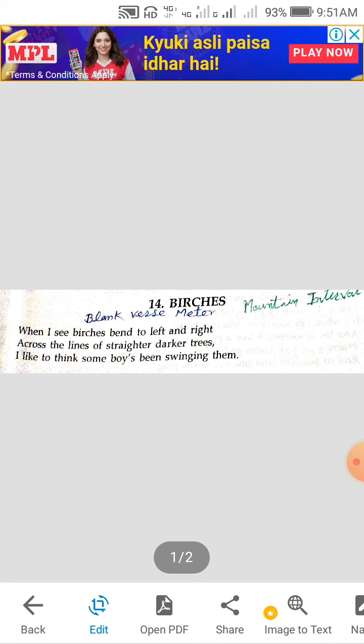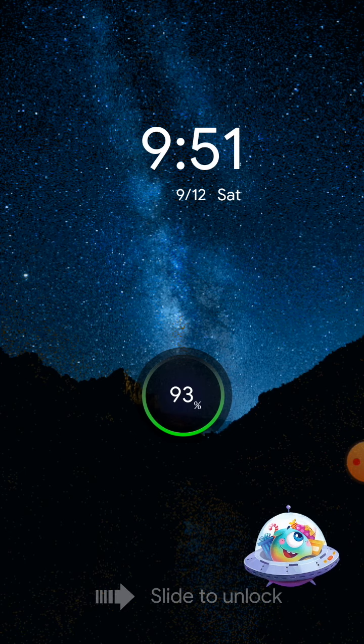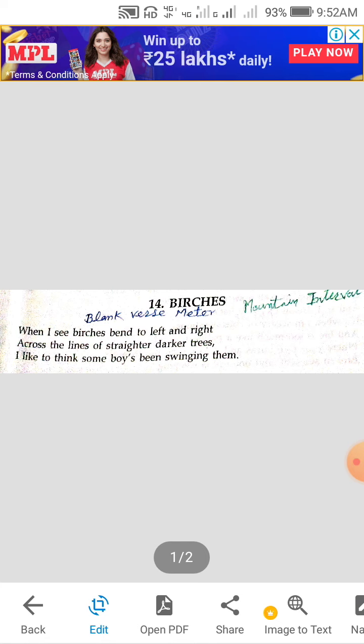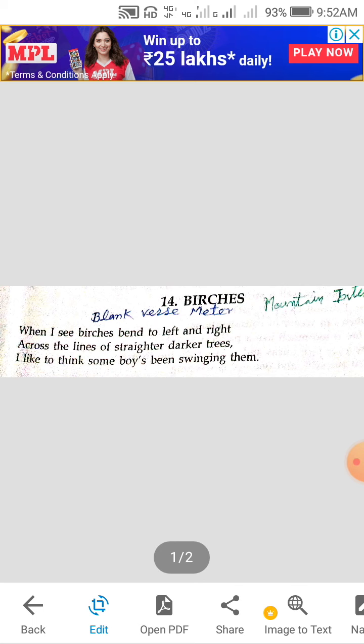Blank verse is the meter where we have no rhyme but we have meter. So let's begin the poem. When I see birches bent left and right across the lines of straighter darker trees, I like to think some boy's been swinging them.